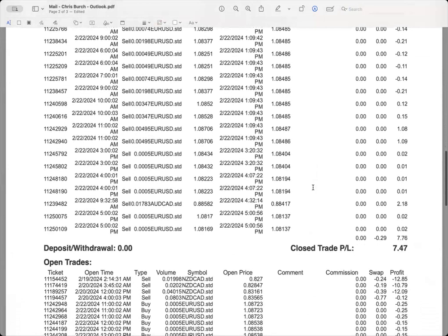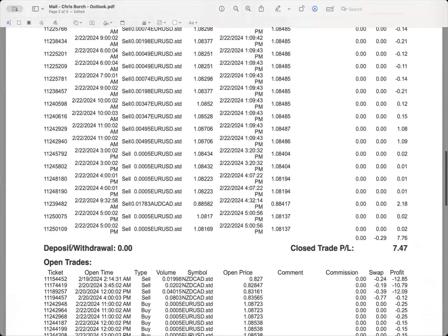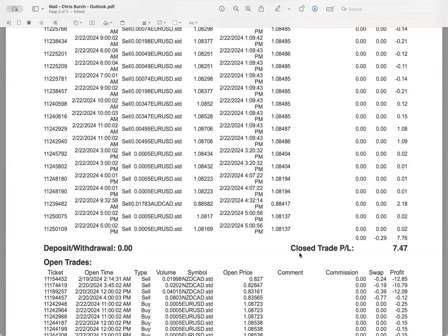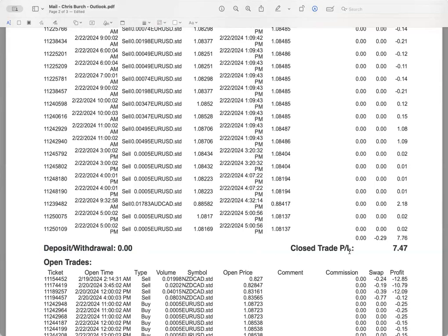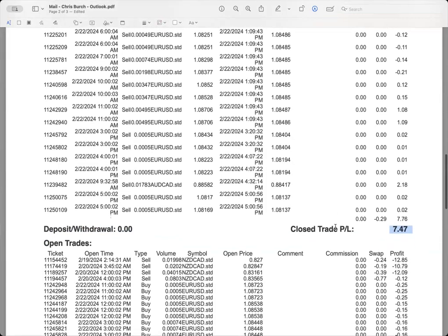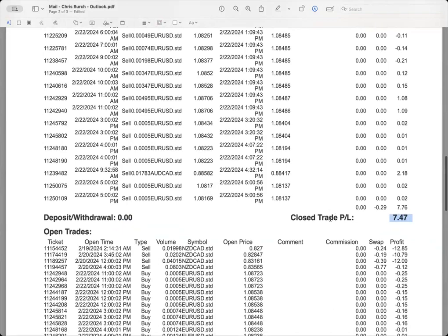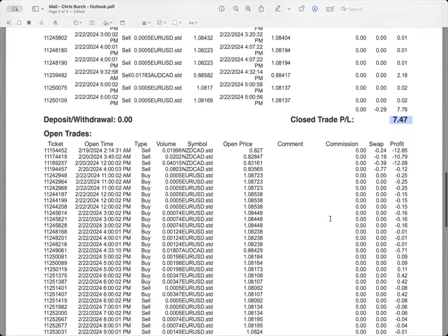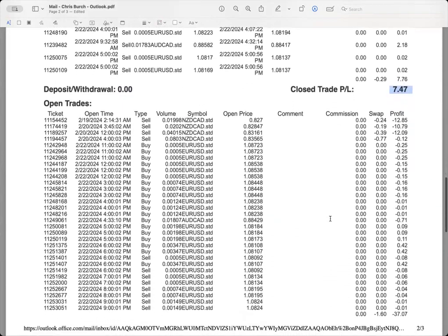We come down to our deposit and withdrawal. Because on this account no deposits or withdrawals were made, the balance is zero. The closed trade P&L, what's P&L? That's profit and loss. So today on all these trades there was a profit of $7.47.